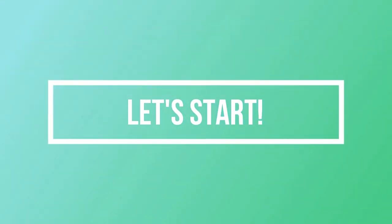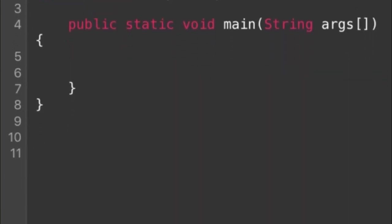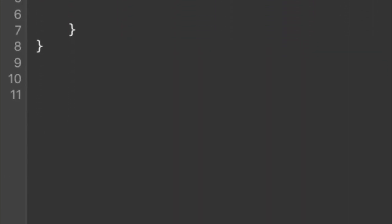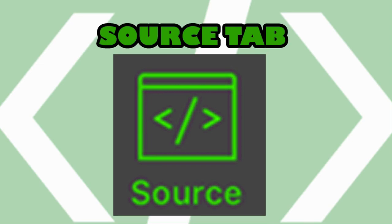Let's start! This is the user interface of the application. Before we create a project, let us discuss first the basic features of Jedona. There are basically four options or tabs below: the source, input, output, and reference. Let us start with the source tab.